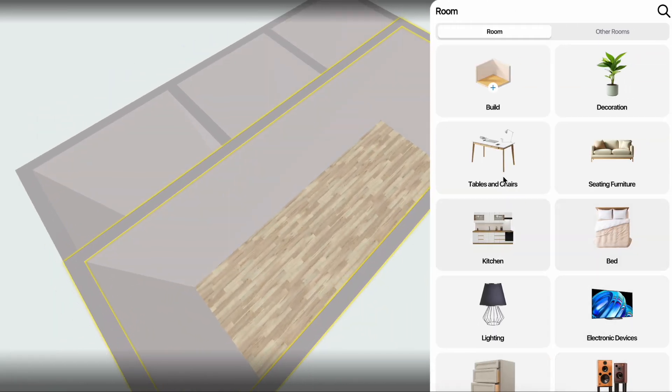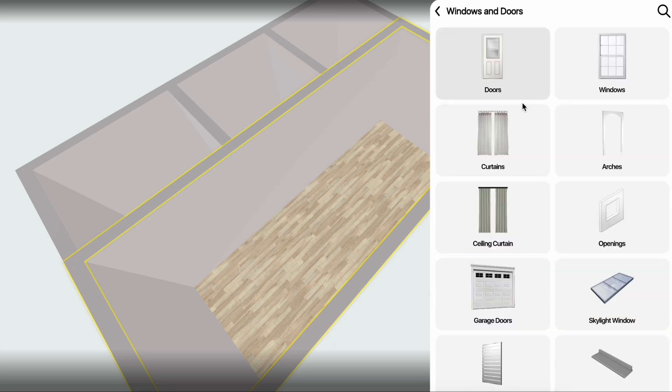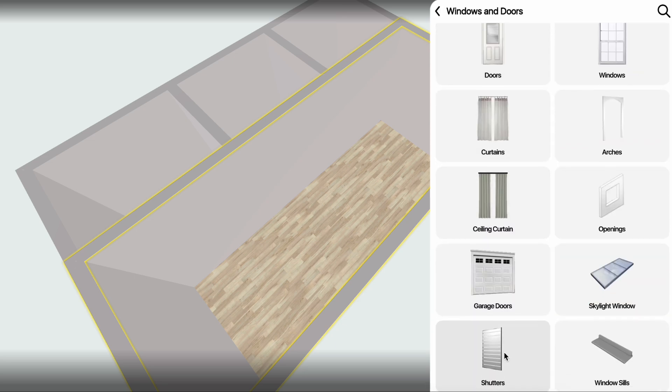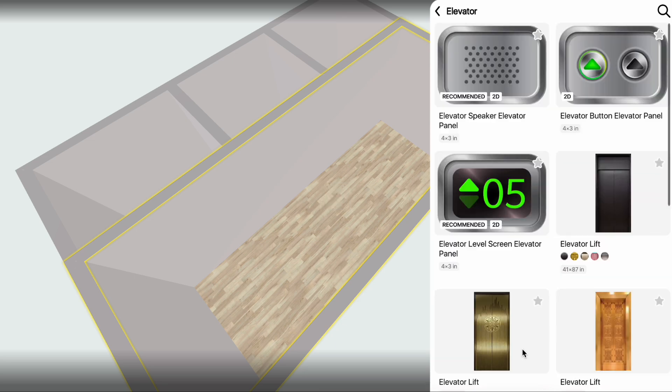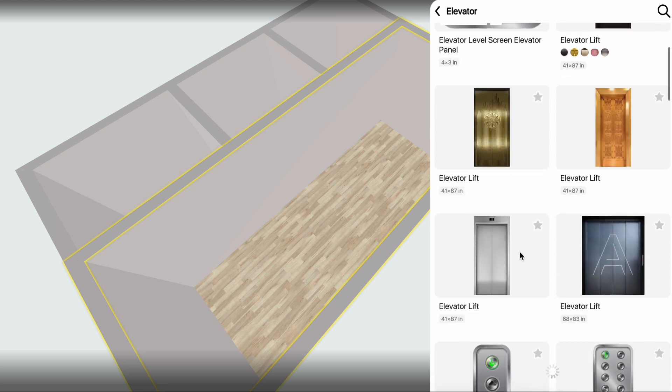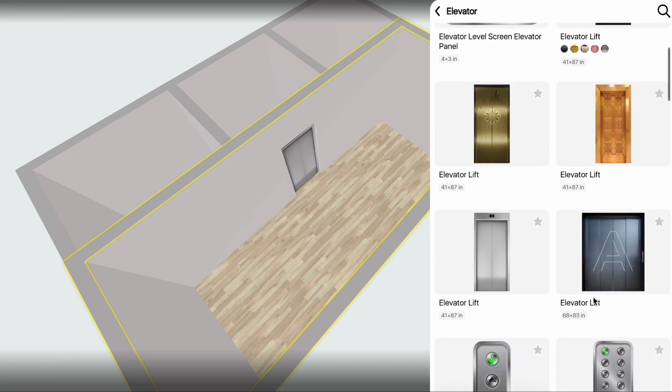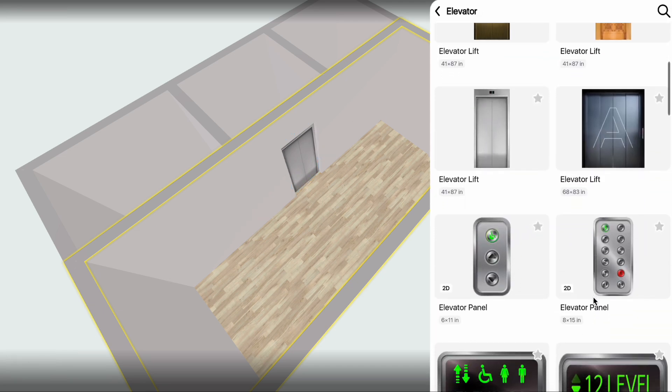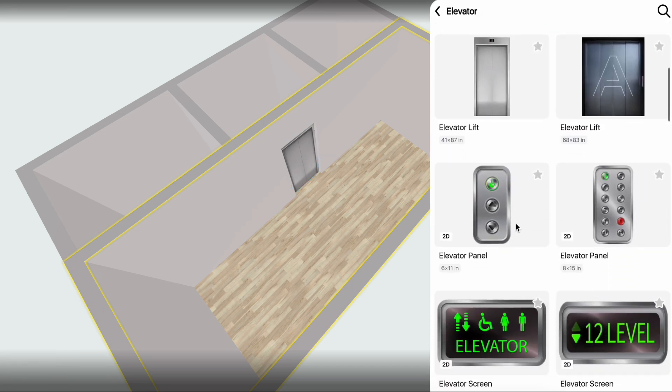Click Add Furniture, Build, Windows and Doors, Elevator. Here you'll find everything needed for the elevator setup. Start by adding Doors, then proceed with the Panels.